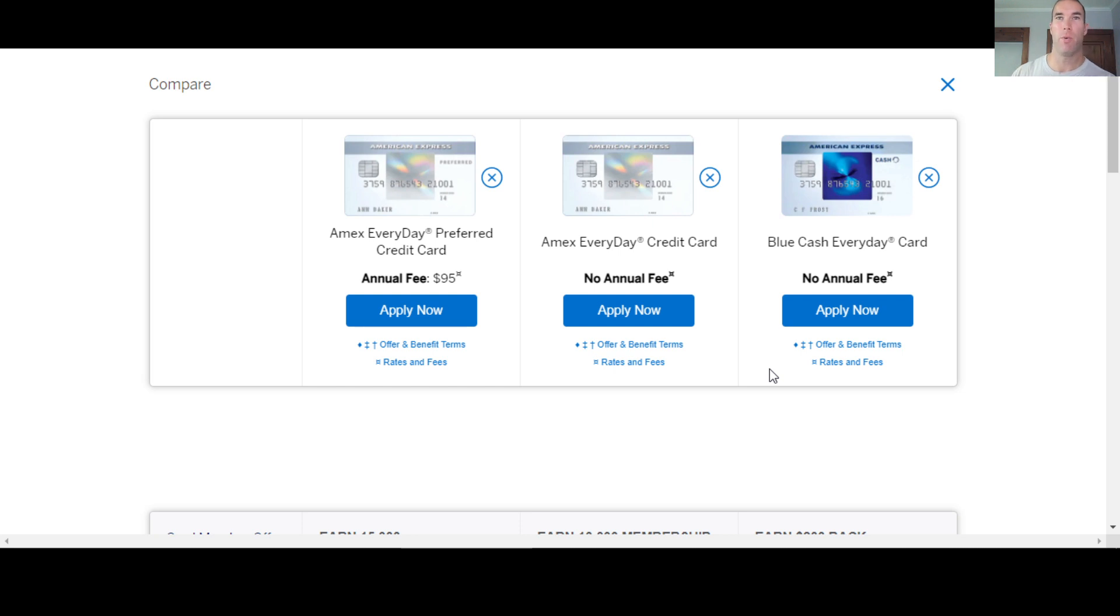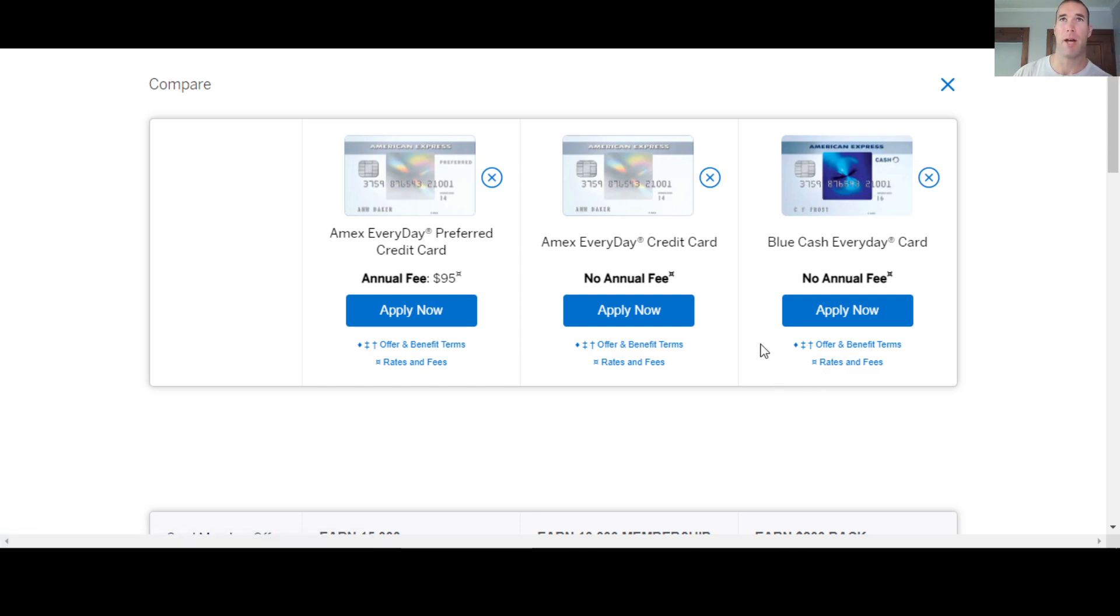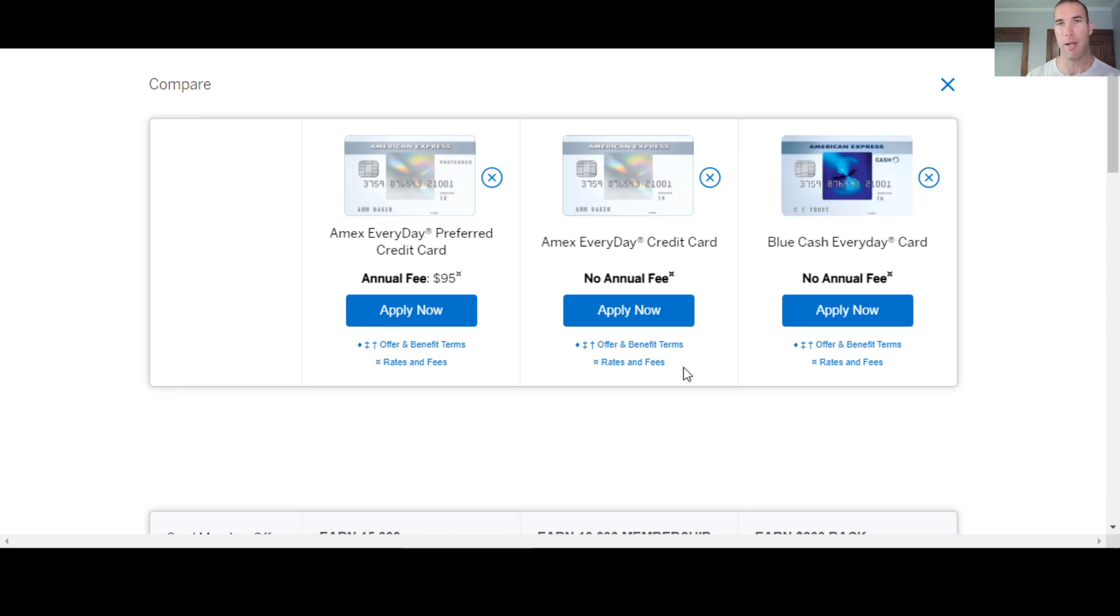The good news is that once you're in with them and you want to apply for other cards in the future, those are going to be soft pulls when they do that. Credit limit increases, same kind of thing. So that's good to know once you're in.